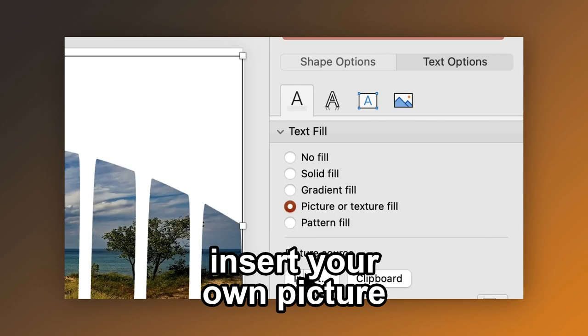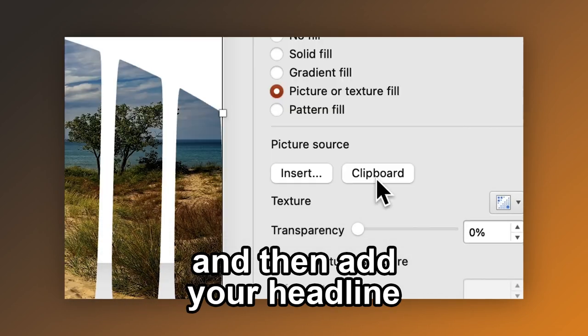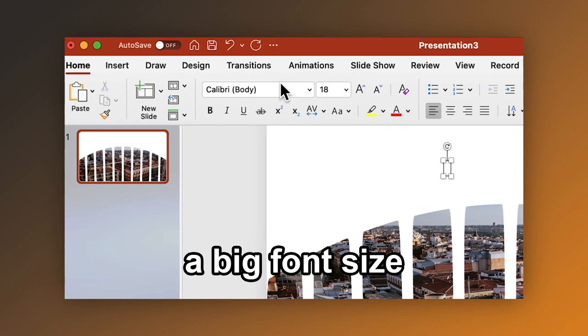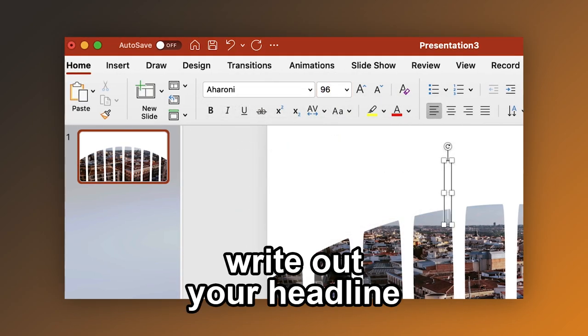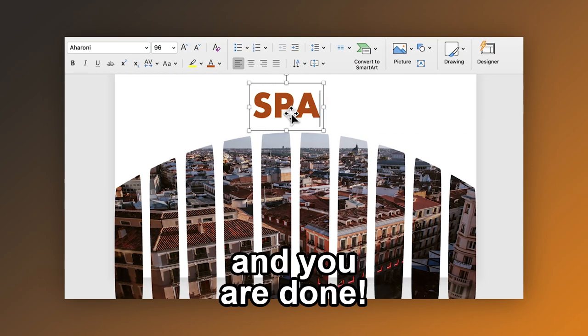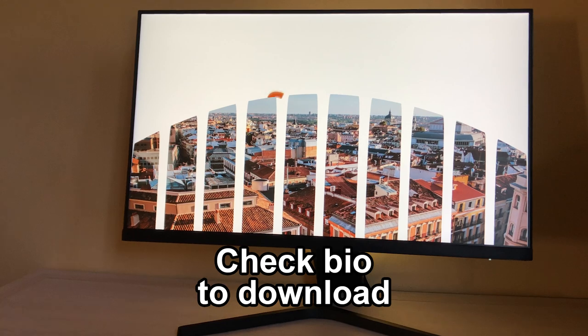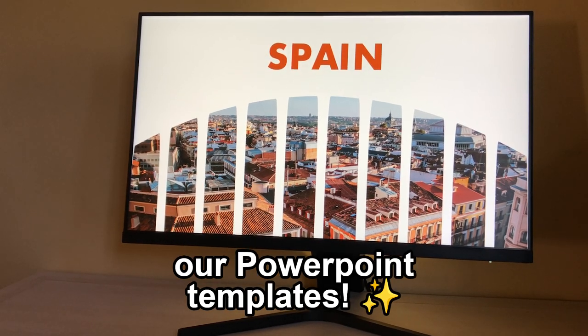Insert your own picture and then add your headline. Pick a font and a big font size. Write out your headline and you're done. Check bio to download our PowerPoint templates.